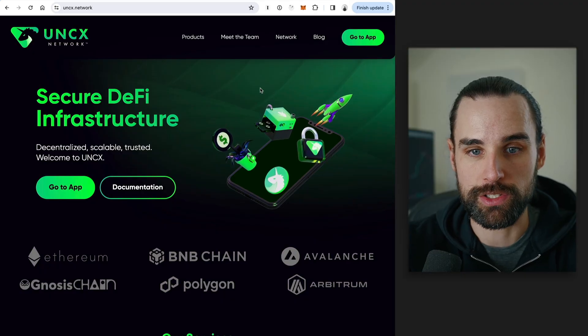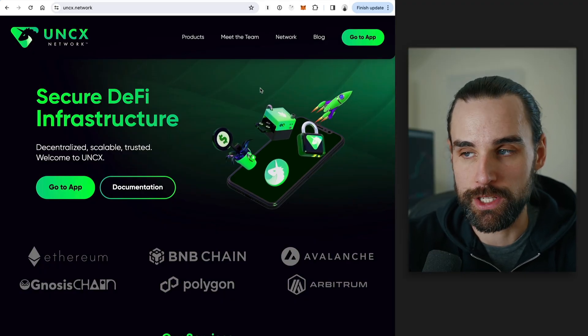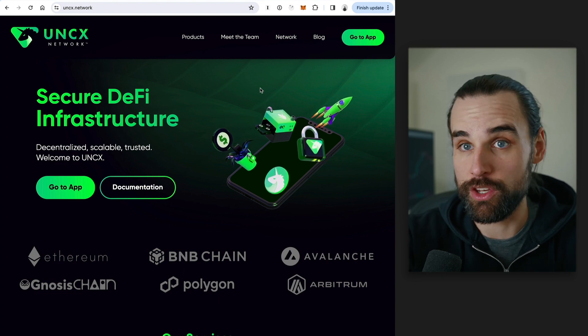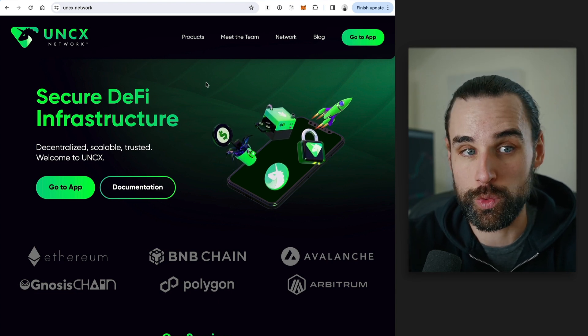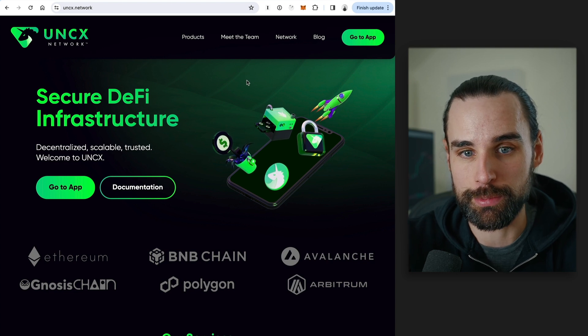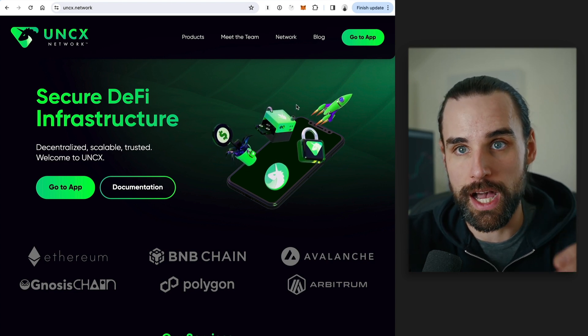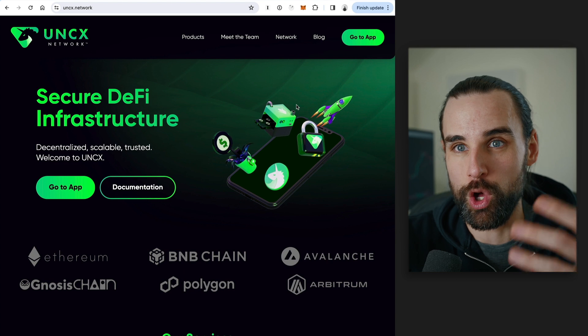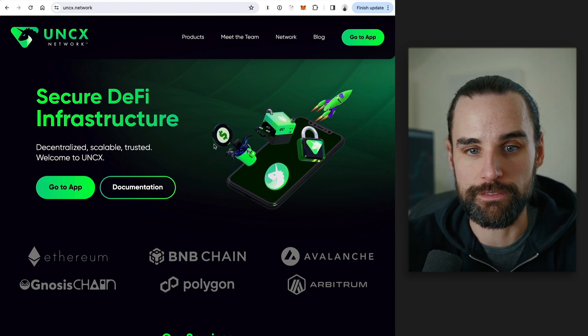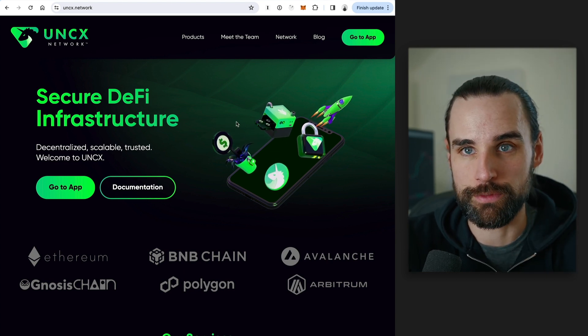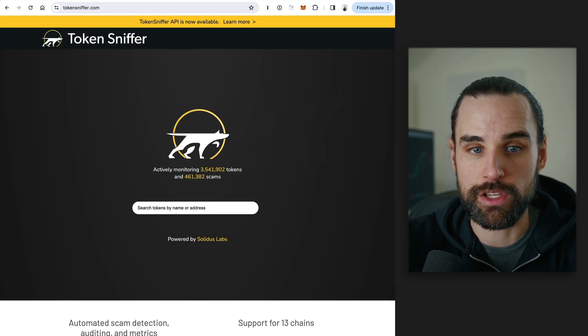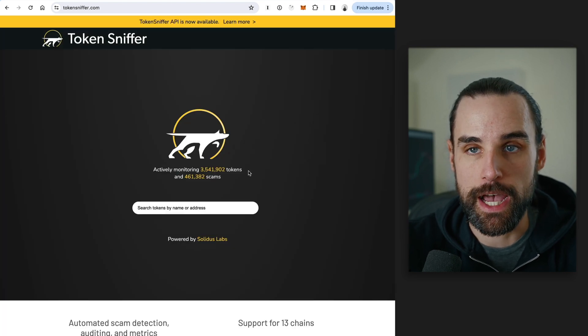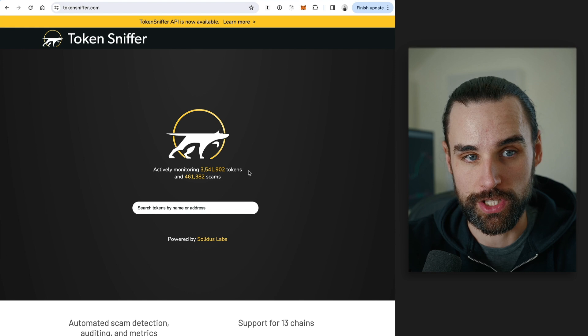And one way you can do that is to look at different things like making sure they're not going to pull the liquidity away. So one way to do that is looking at liquidity lockers. So Unicrypt is a popular example. People will go lock tokens for a certain amount of time so you can always sell the tokens if you wanted to. They know the team's not just going to yank them for a certain period of time.